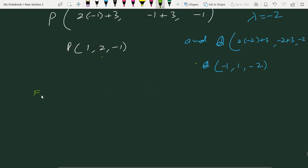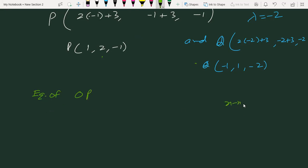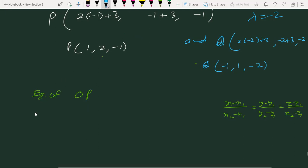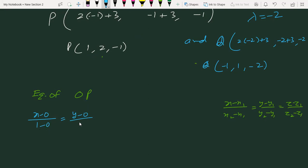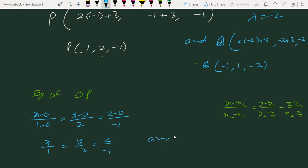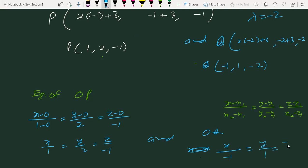अब equation निकालेंगे। Formula: (x−x1)/(x2−x1) = (y−y1)/(y2−y1) = (z−z1)/(z2−z1). O origin है, P = (1,2,−1): equation of OP → x/1 = y/2 = z/(−1). Equation of OQ (using Q = (−1,1,−2)): x/(−1) = y/1 = z/(−1).